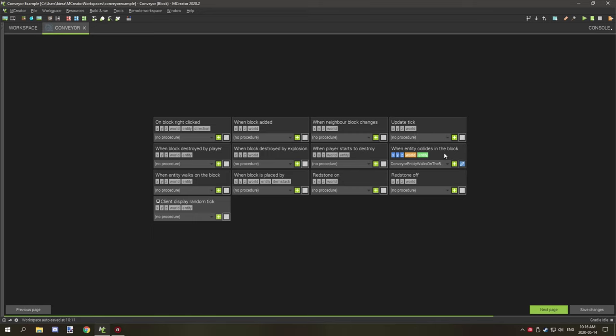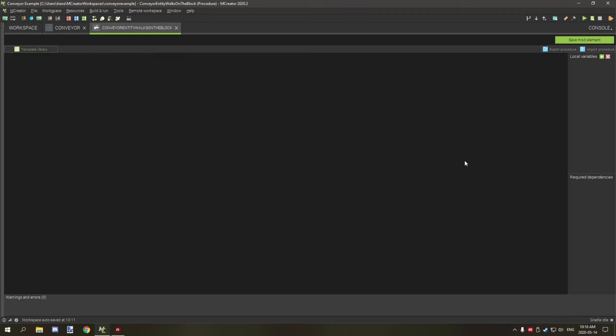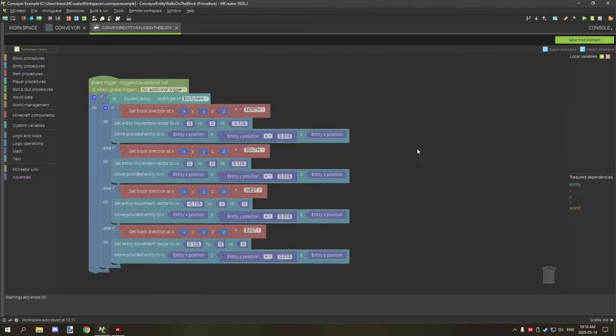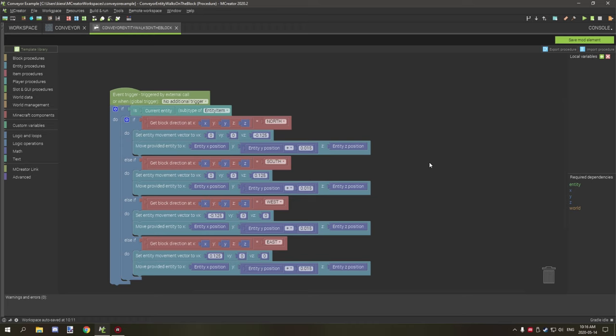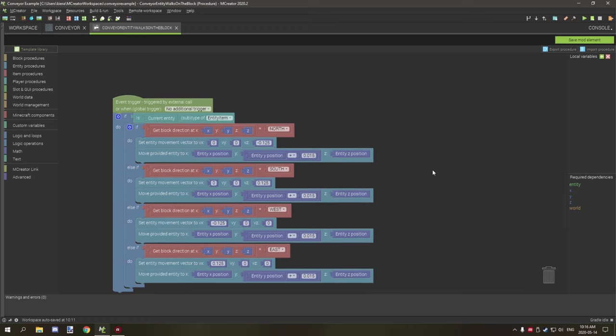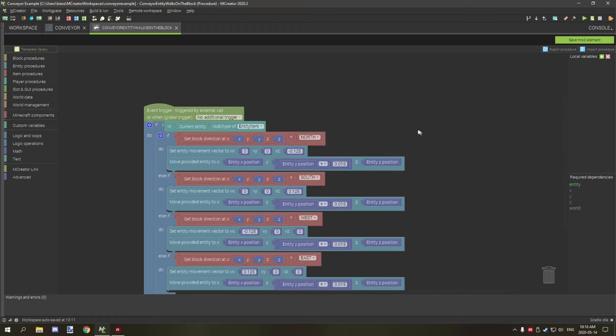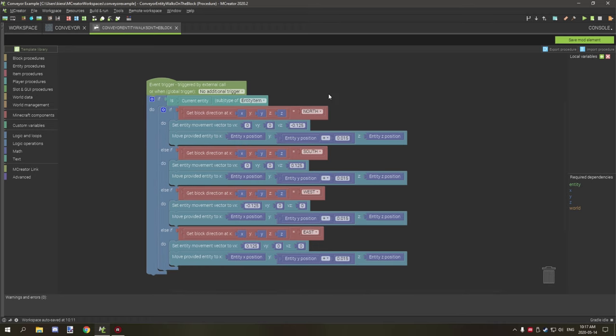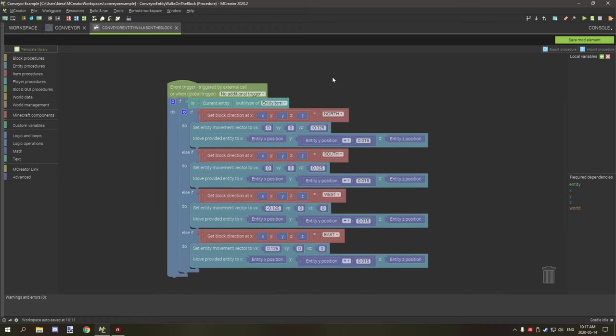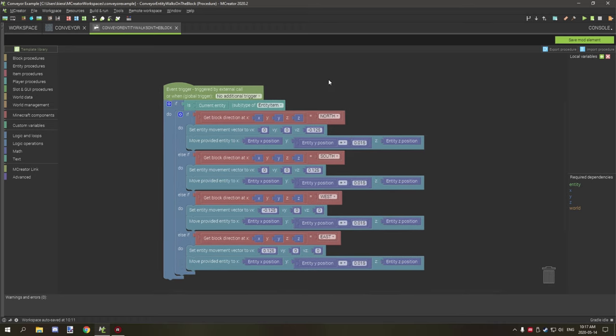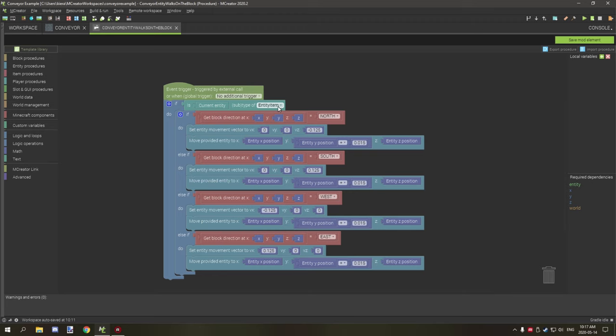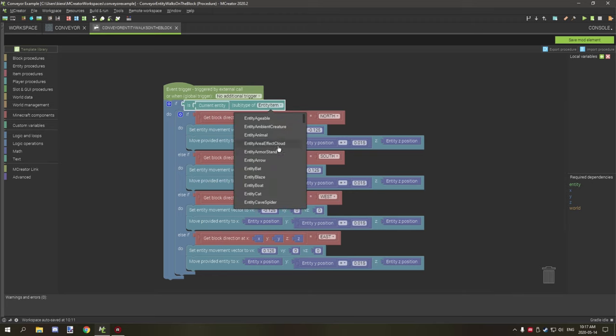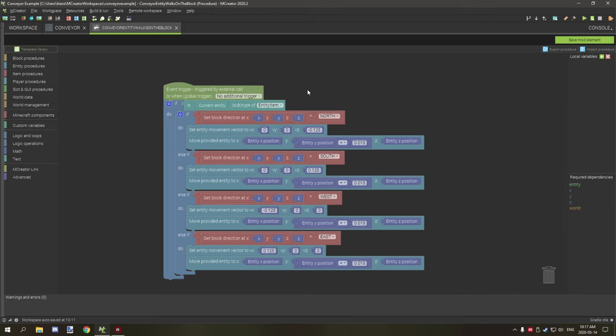Now when we are basically running this procedure, we're going to be doing it through when entity collides in the block. So if we take a look at this procedure here, as you can see what we're doing is we're testing if current entity is item, which is the items that you would find on the ground or stuff like that.